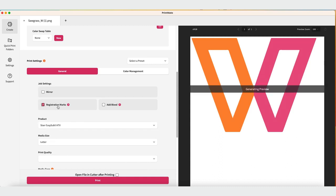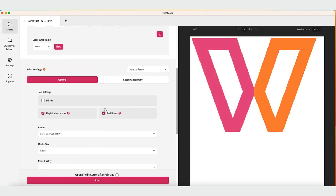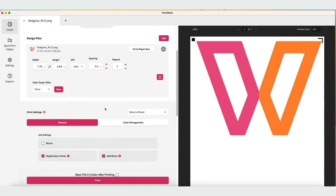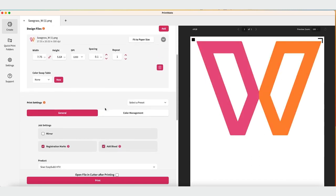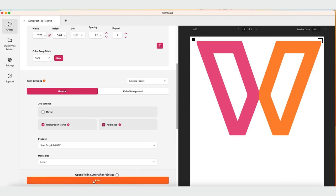You'll want to add registration marks. This helps the accuracy of your cut. Adding a bleed adds a little extra design to your edges to ensure that no white is left after the cut. You'll also need to turn Mirror Off since you're printing on Heat Transfer Vinyl.